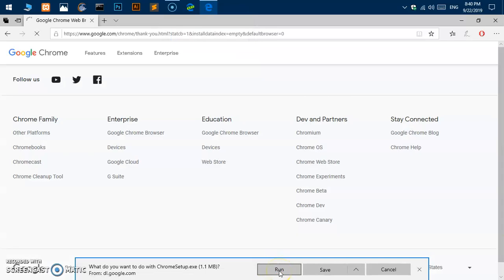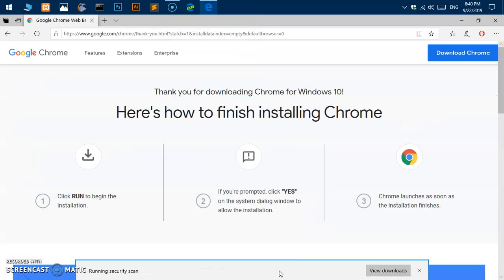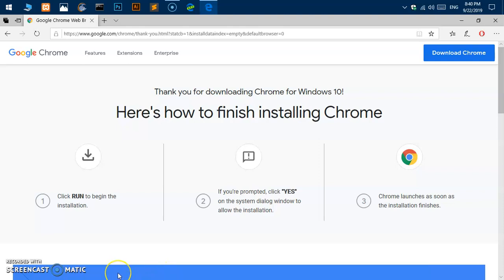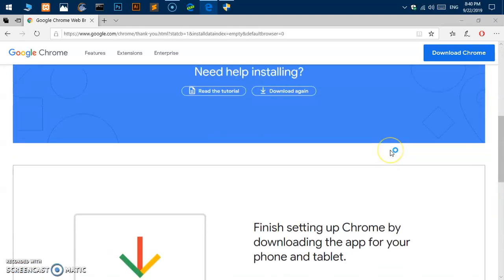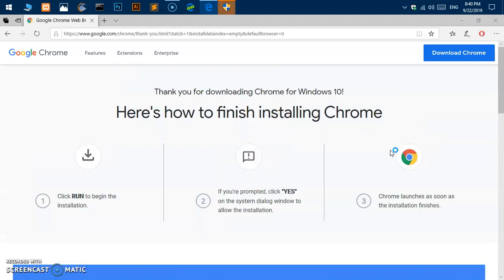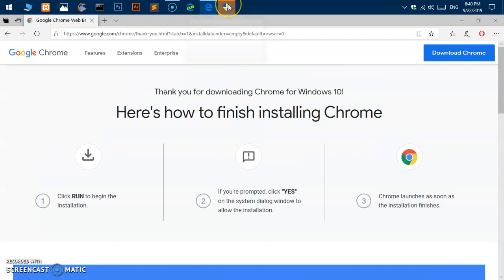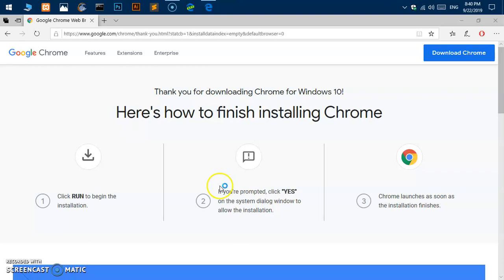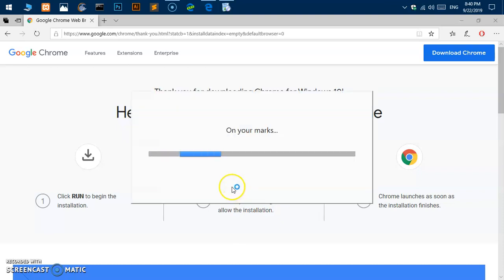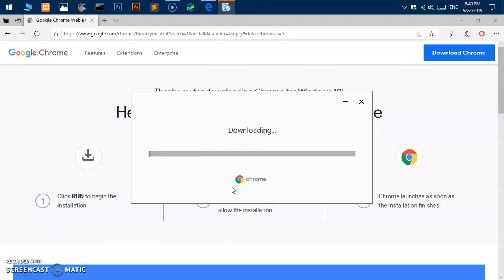I'm going to click Run. Running security scan shouldn't take a long time. Here we are, this is the installation page for Google Chrome. Momentarily you should be getting a window that says User Account Control, you simply say Yes. This should start the download. This will take some time, a minute or two depending on the internet speed. It says it's going to take like 40, 50 seconds, a minute approximately.